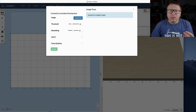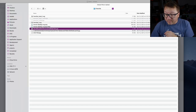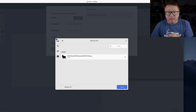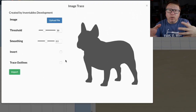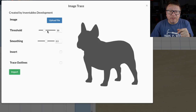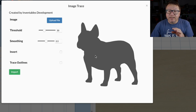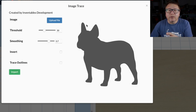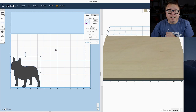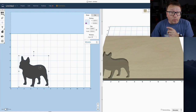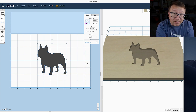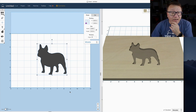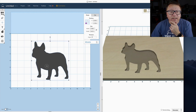We're going to redo what we did in Carbide Create. Click Upload, select the same Frenchie JPEG, and upload it. On this screen you have options to set your threshold, the smoothing, whether to invert it, and whether to trace the outlines. I'll bump up the smoothing a little bit — you can see the ears are now smoother. I'll click Import, and boom — it puts it on both the design canvas and the simulated canvas. You can resize it as needed.